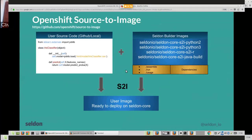OpenShift Source to Image allows you to take your code — the prediction part a data scientist has written — and just concentrate on the core stuff: getting predictions out by defining a predict method in Python for a loaded model. We provide builder images that actually wrap that code into a Docker container. We provide a set of different builder images for Python, R, and Java — and we'll extend to further languages — that allow you to choose one fitting your use case and use S2I to wrap your code quickly into a Docker image that can run inside Seldon.